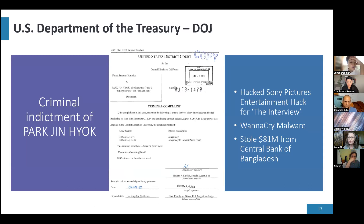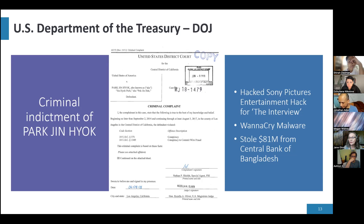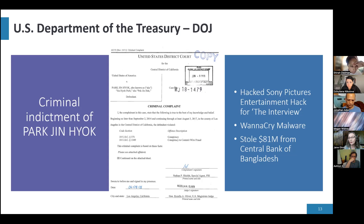This is an example of a US Department of Treasury and Department of Justice indictment issued against Park Jin Hyok. He was indicted for the Sony Entertainment hack, where they downloaded many terabytes of data. He was also named for his participation in WannaCry, malware that caused billions of dollars of damage worldwide through a ransomware attack, and for his role in an attack on the Central Bank of Bangladesh where he and his team stole $81 million.